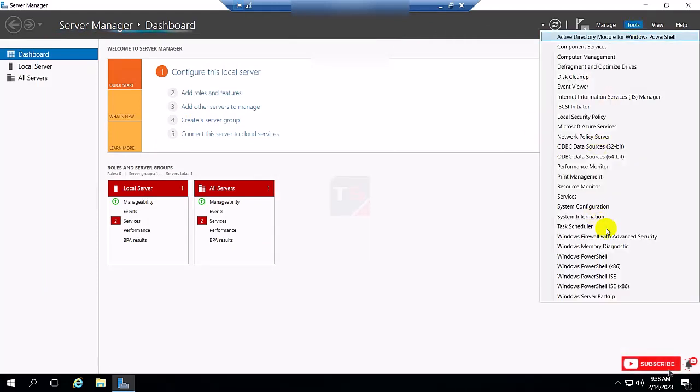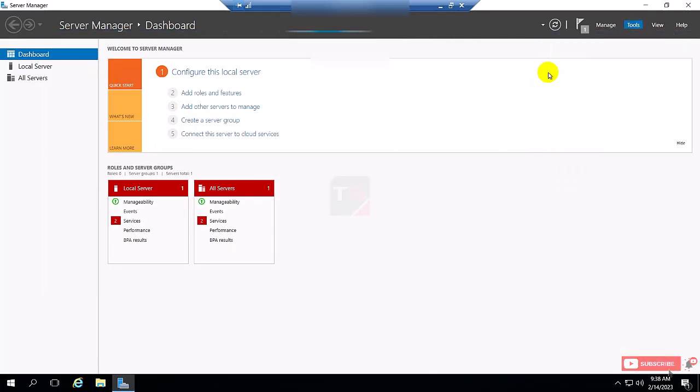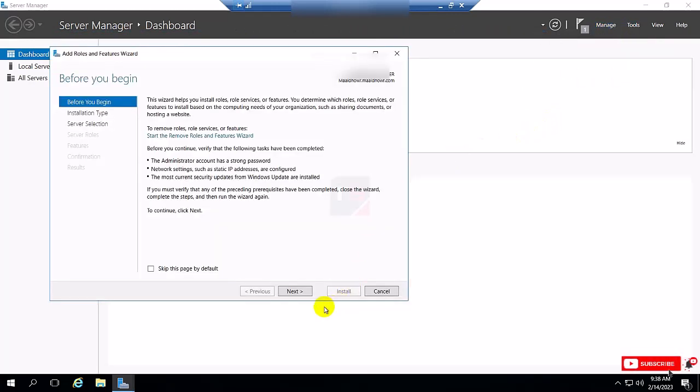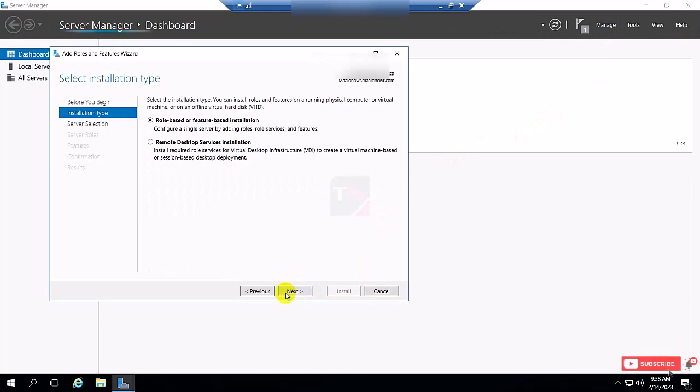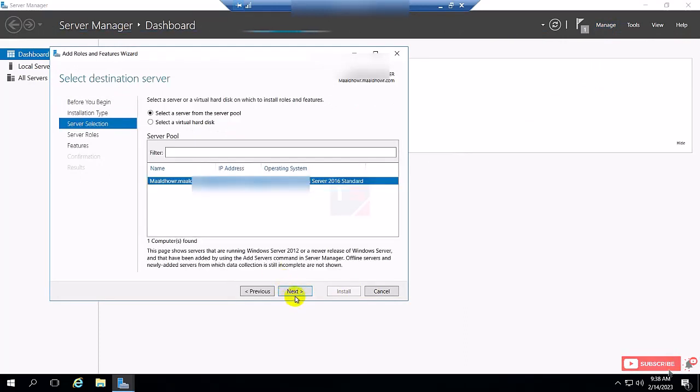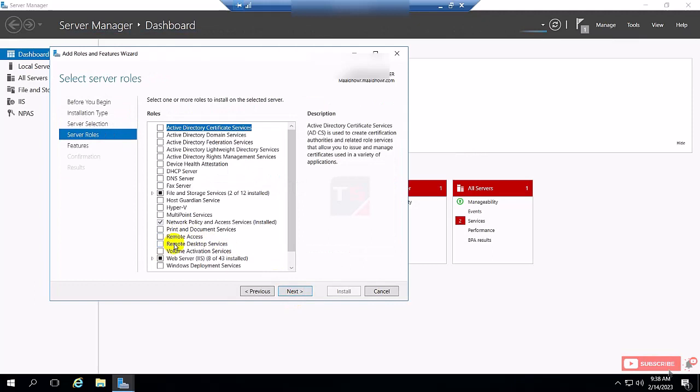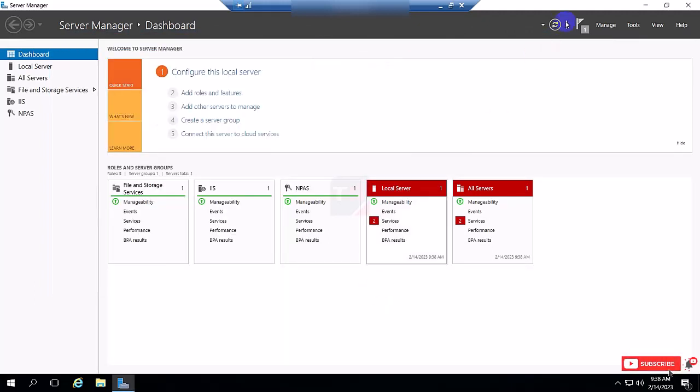You can also check Add Role, click Next, Next, and you can see here the Remote Desktop Service is available with a tick mark for installation. So the Remote Desktop Service is fully uninstalled by this process.